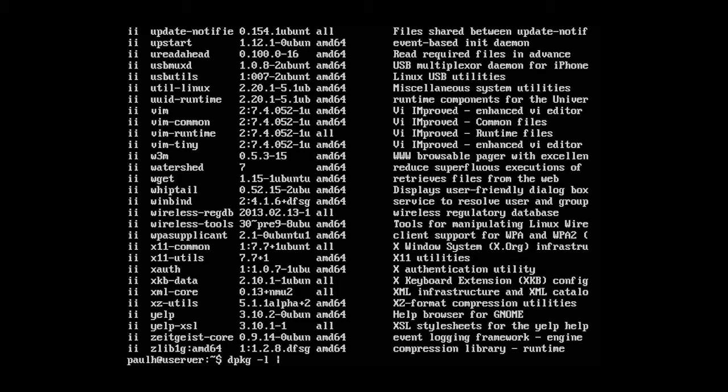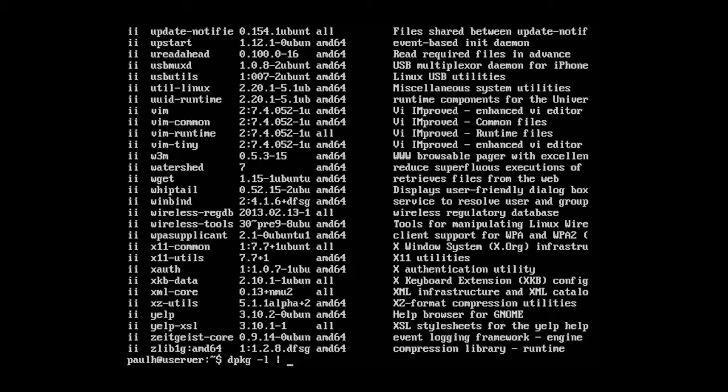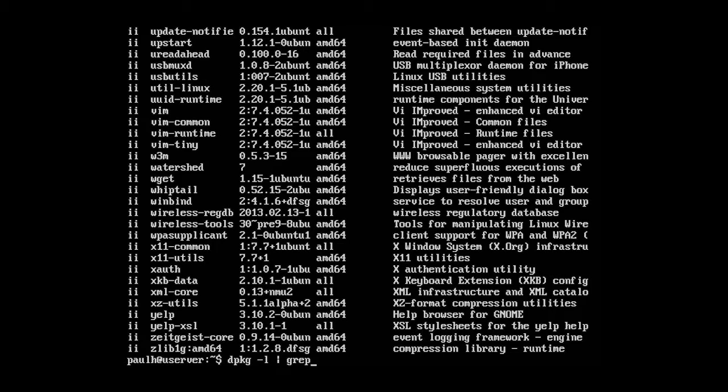And what this does is it takes the output of the first command and uses it as input for the second command. So we're going to use a command called grep, g-r-e-p. And grep is like a filter so we're going to take all these lists, this whole list of all these packages and we're going to put it into grep.